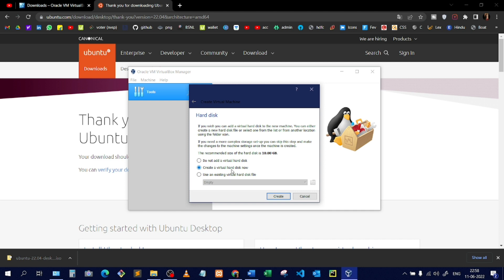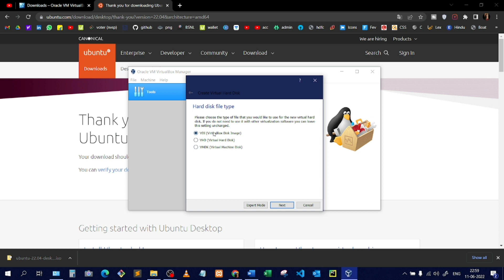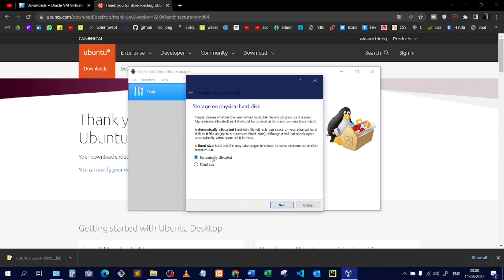It will create a virtual hard disk — not a real one — just for this Linux installation. Click this option and then click Create. Choose the first option: VDI (VirtualBox Disk Image). This is the disk image format, similar to the ISO file concept I mentioned earlier. Then click Next.